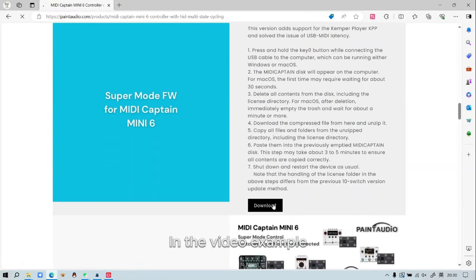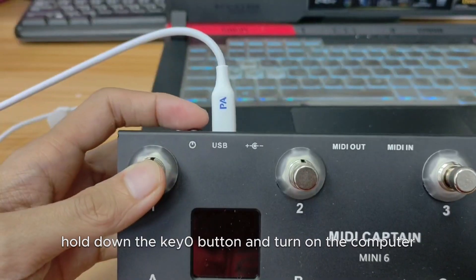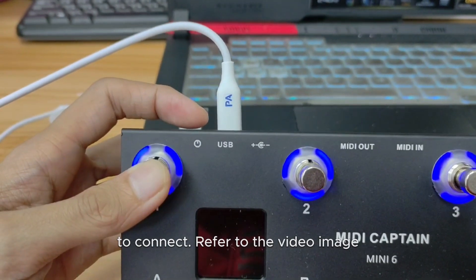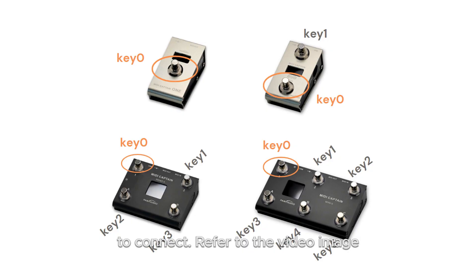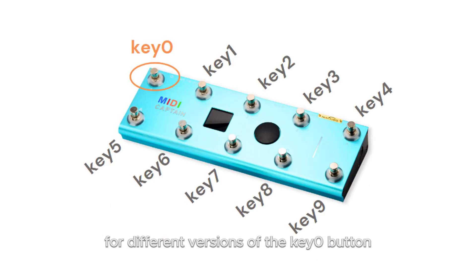In the video example using the 6-pin version, hold down the key 0 button and turn on the computer to connect. Refer to the video image for different versions of the key 0 button.